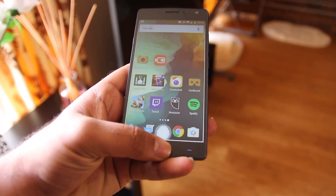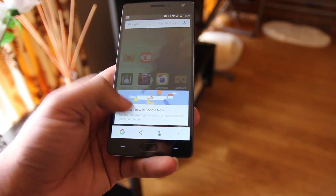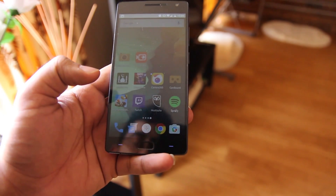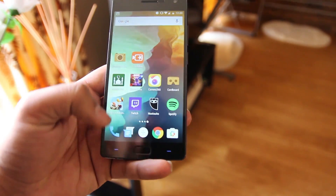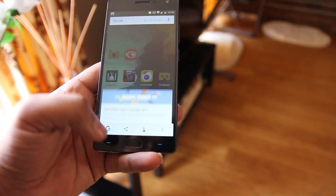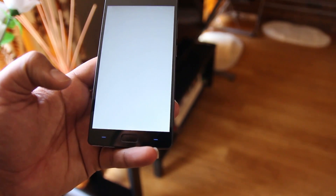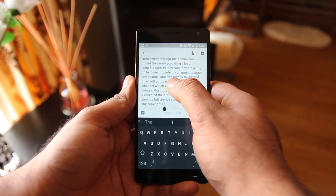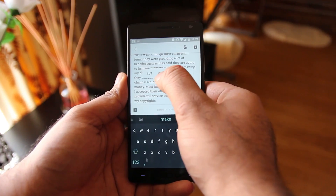If you tap and hold the home button, it no longer takes you to Google Now. Instead, it gives you information about your recent activities on your phone. You can tap to screenshot, or tap the G button to access Google Now.